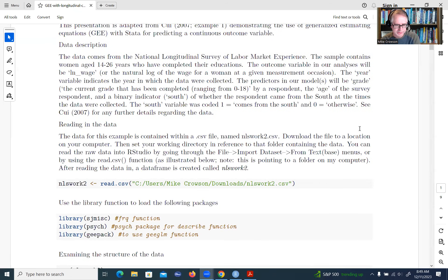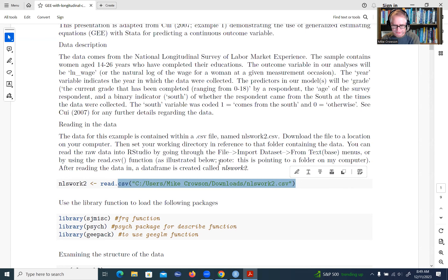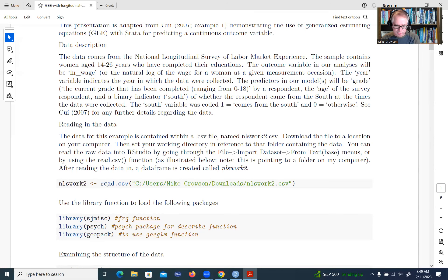The first thing we want to do is read in the data. You can either use syntax or use the import wizard in RStudio. On screen you can see the code for reading in a CSV file — read.csv followed by the path to the file on your computer. What's happening is we're reading that file into RStudio and creating a new object, a data frame called NLS Work 2.